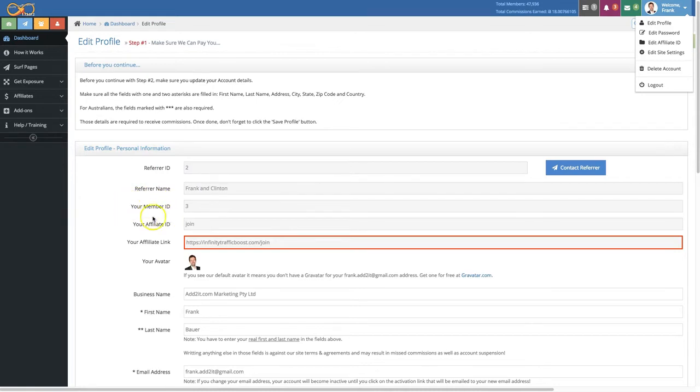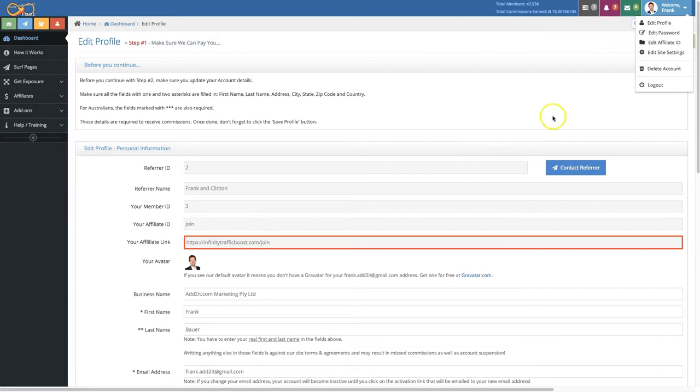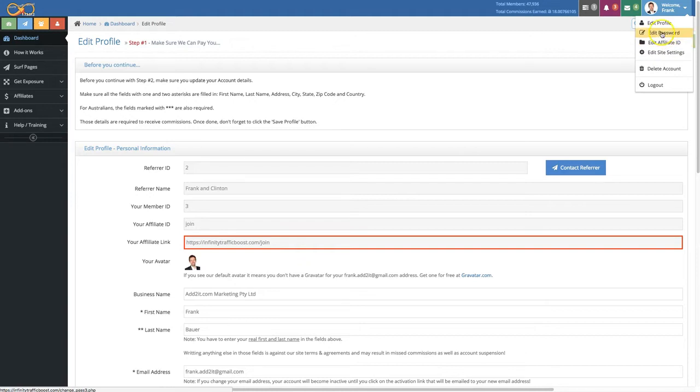And you see as well your own ID and your affiliate ID that you chose when you signed up. Now by the way, one side note, if you want to change your affiliate ID you can do that up here under edit affiliate ID. And if you need to update your password you can do that here under edit password. All other site settings you can update under edit site settings.